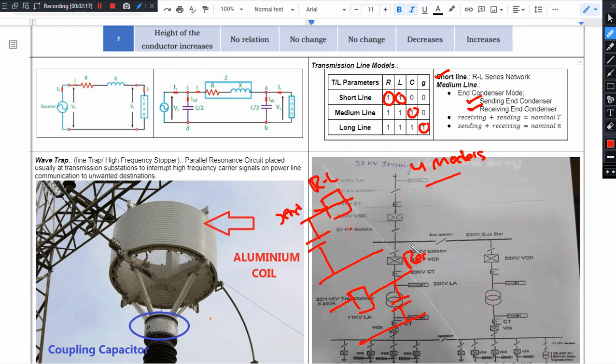If you do capacitance on the line and distribute it, sending end and receiving end render it. So, first sending end and receiving end.